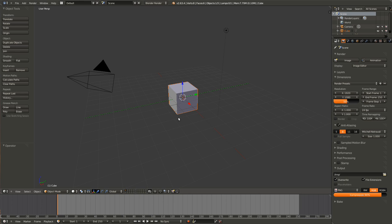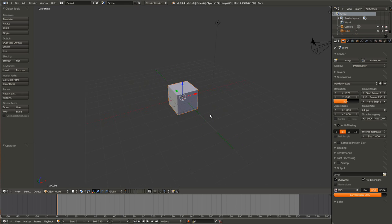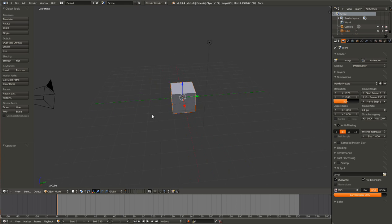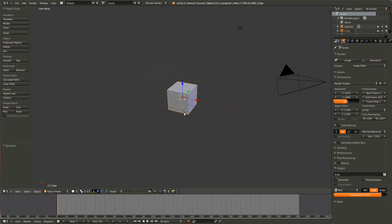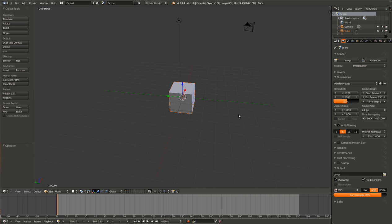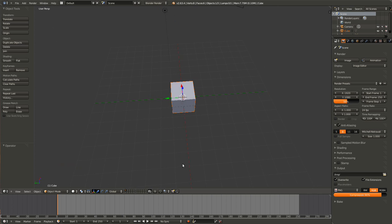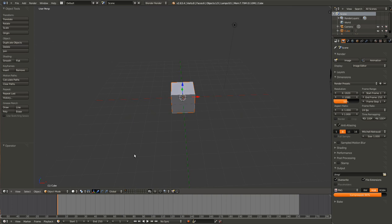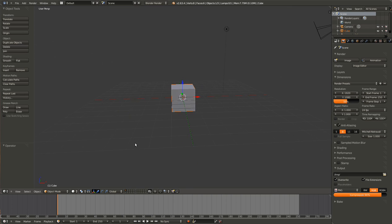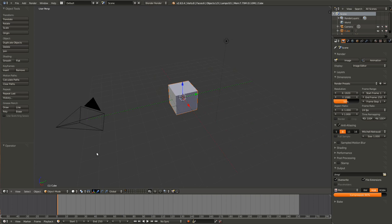To move you can hold down the middle mouse button and just drag that around and you can see that if you drag it horizontally we rotate. If you drag it vertically it rotates vertically. So pretty simple. Try playing around with that a little bit.